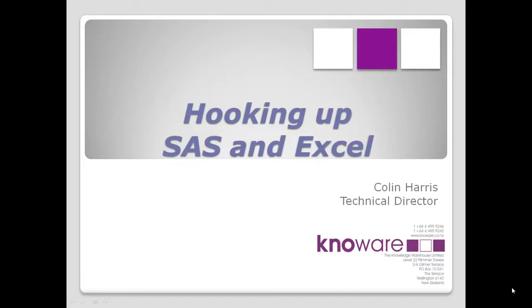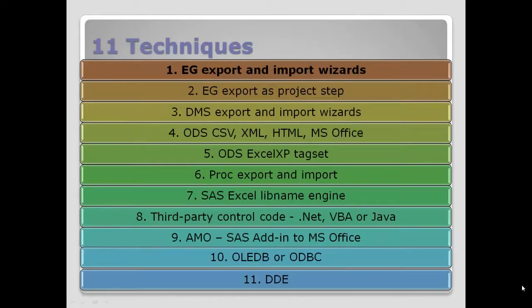This is the first part of the different techniques. We have 11 techniques we're going to cover, and this first technique is Enterprise Guide Export.